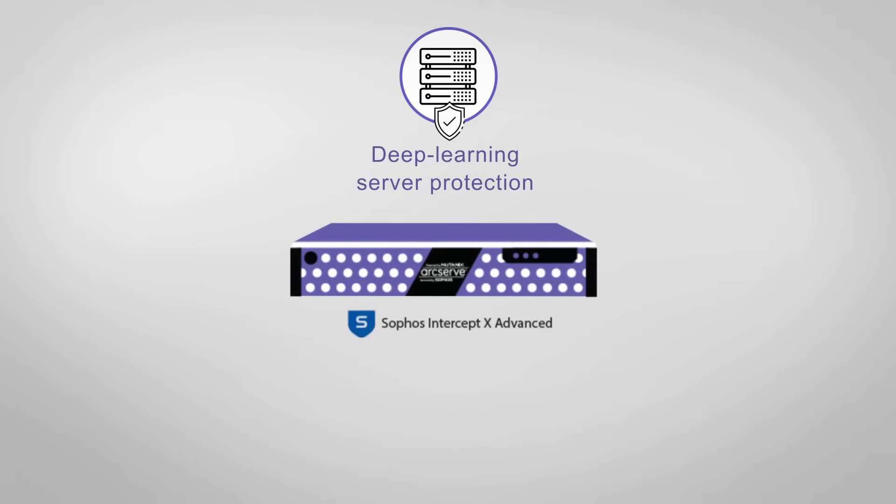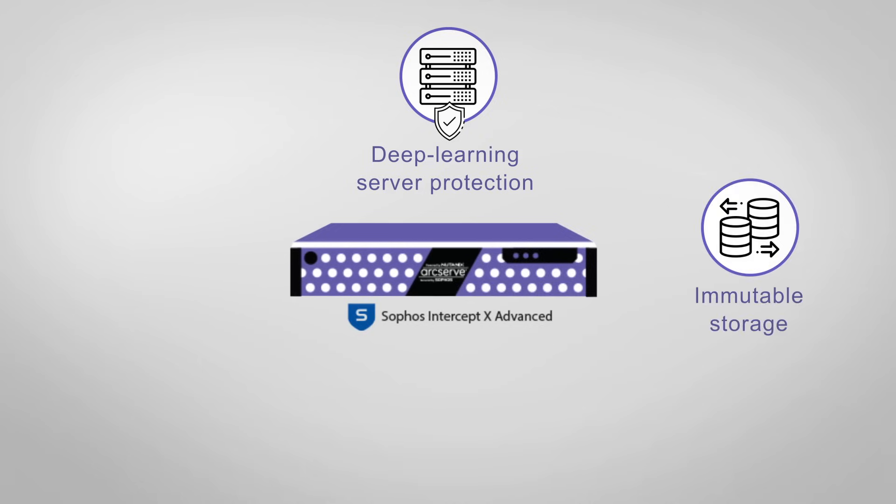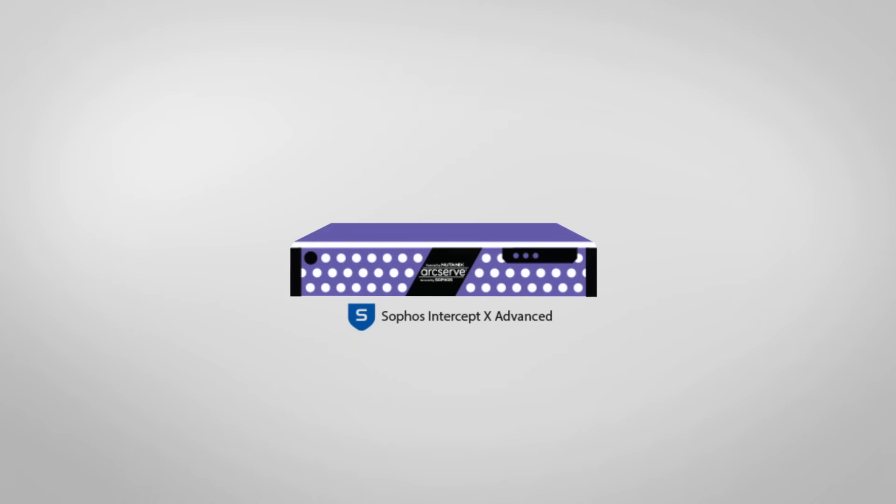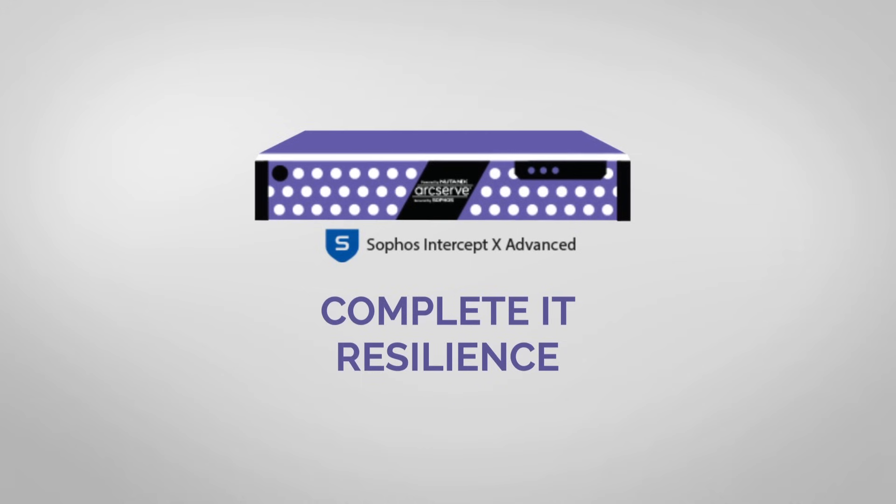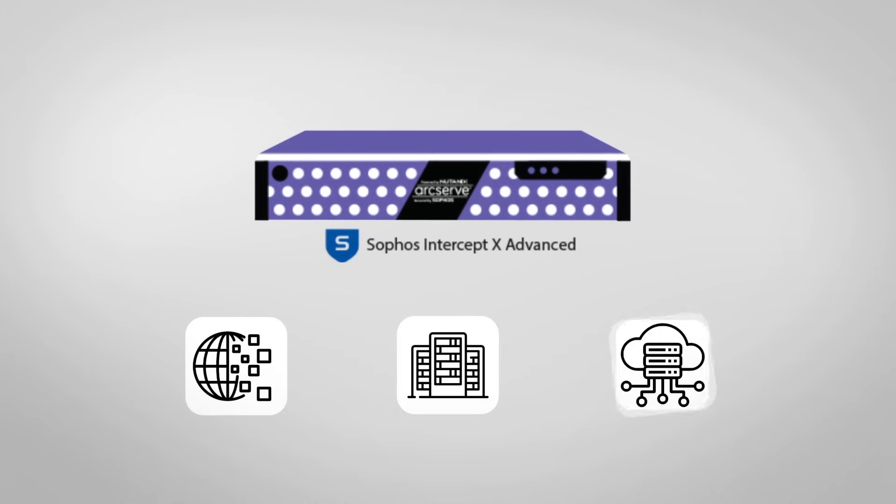ArcServe UDP software and appliances uniquely combine robust data protection with SOFO Security deep learning server protection, immutable storage, tape backup, and scalable on-site or off-site business continuity. A multi-layered approach delivers complete IT resilience for your virtual, physical, and cloud infrastructures.